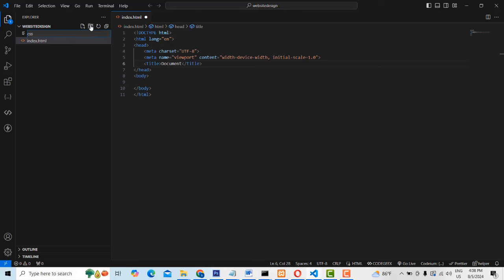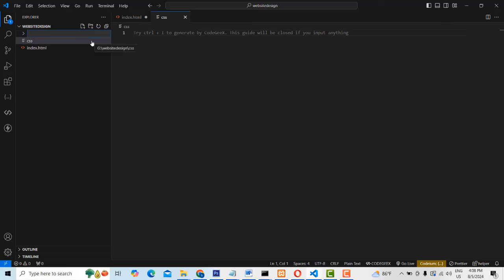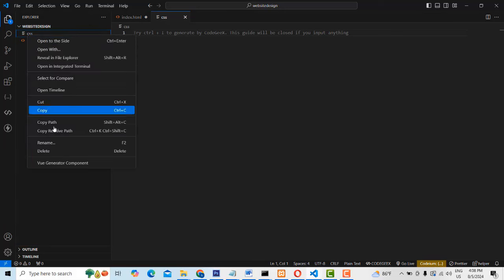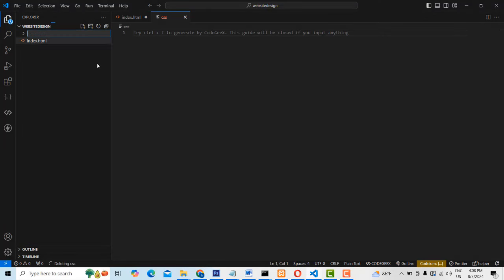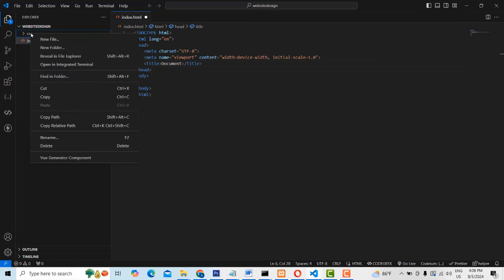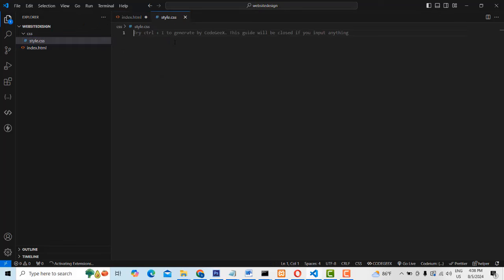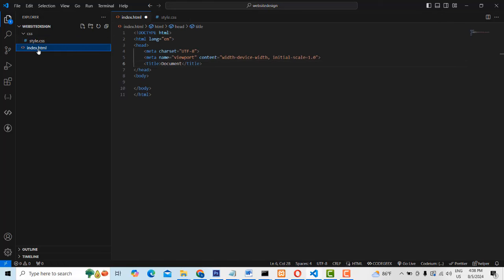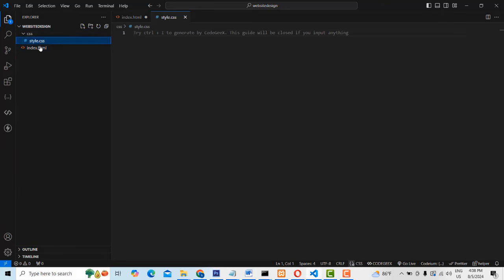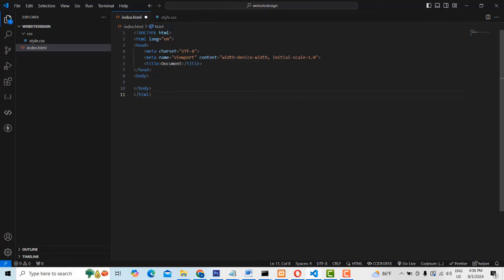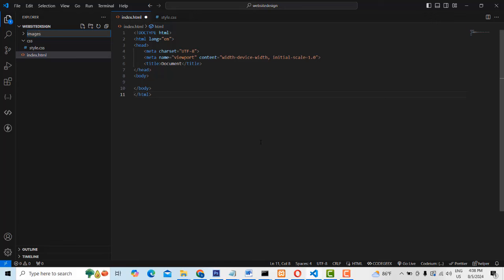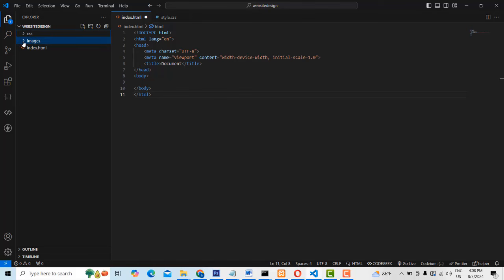Now I'm going to create a new folder which is 'CSS'. You have to create the new folder — this is the website architecture. Inside it, create 'styles.css'. This is the CSS stylesheet. Then I'm going to make another folder which is for 'images'. So now we have two folders: one for the stylesheet and one for images.